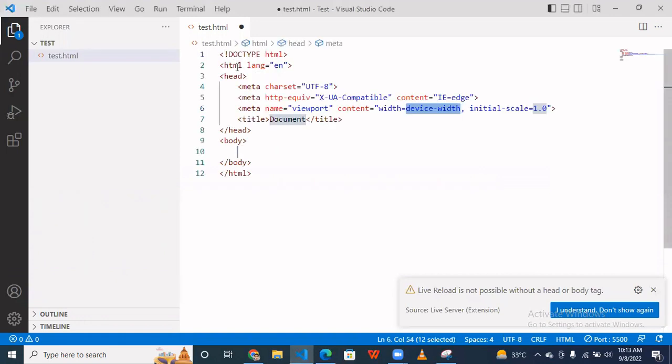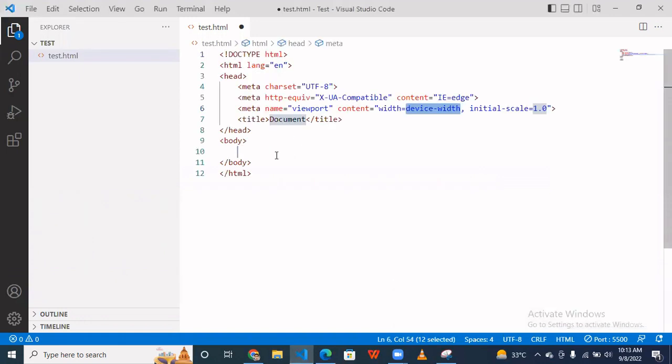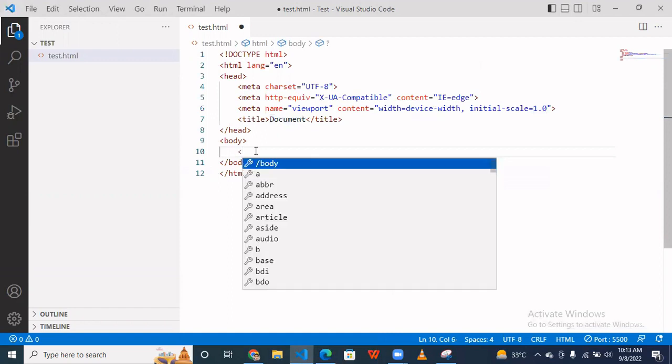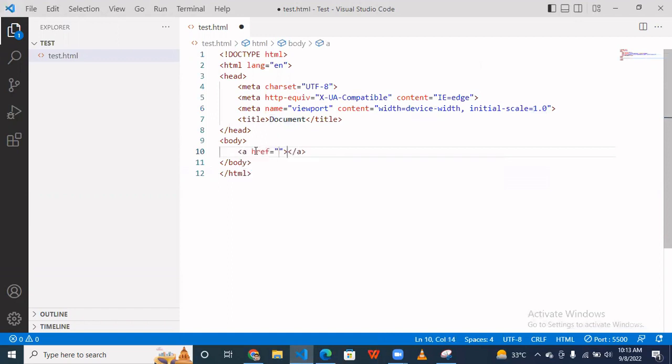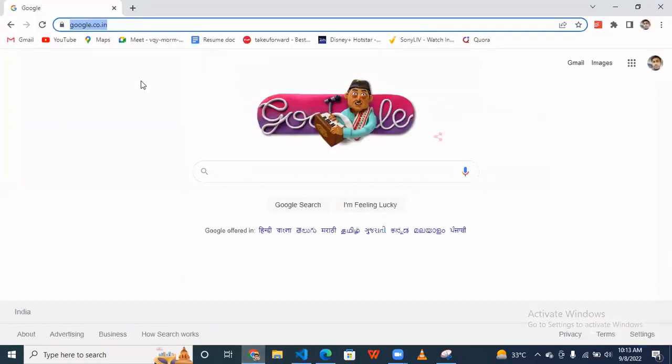Then you have to simply click here, exclamation mark, enter, and your basic code comes. Then you have to use the a anchor tag and put your URL. Suppose that I want to redirect to Google.com.